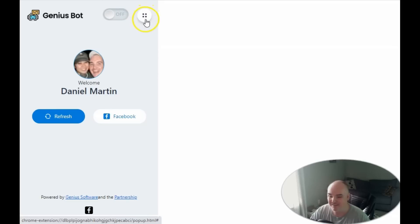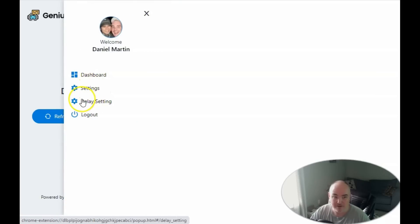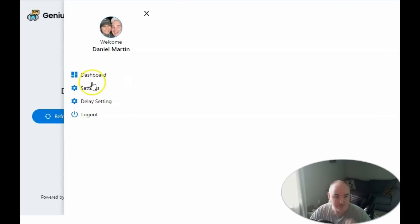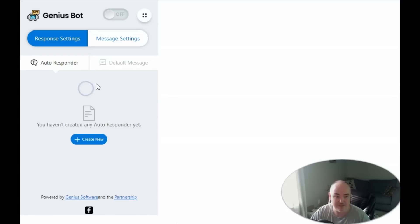Come up to the top right-hand corner and click the four buttons for our settings. In our settings we have regular settings and delay settings, as well as the dashboard. We're going to go ahead and dive into the regular settings.